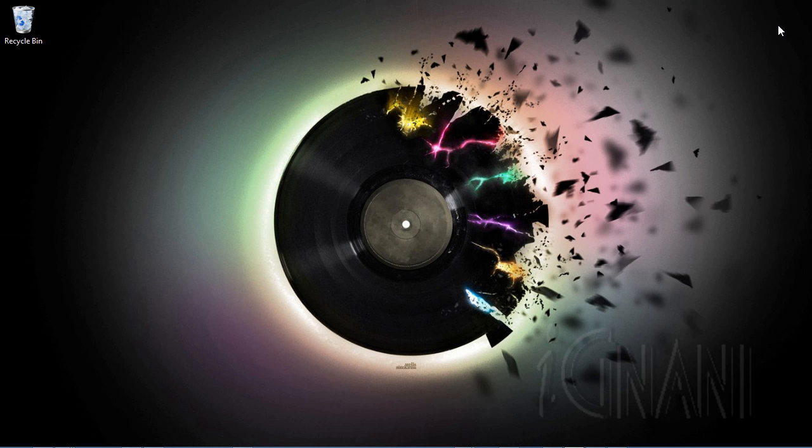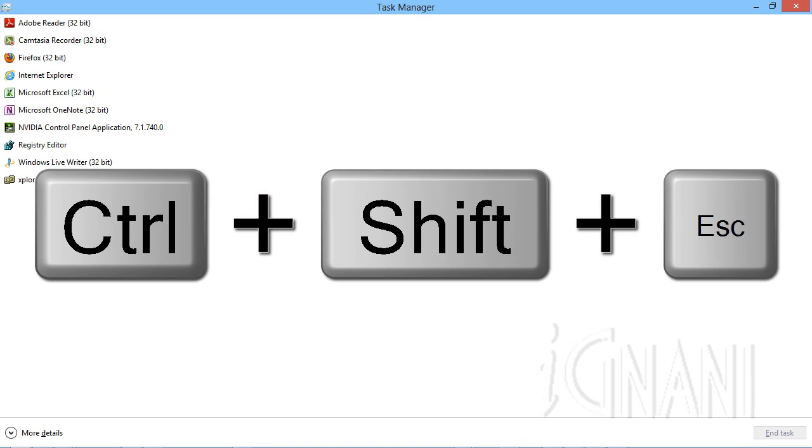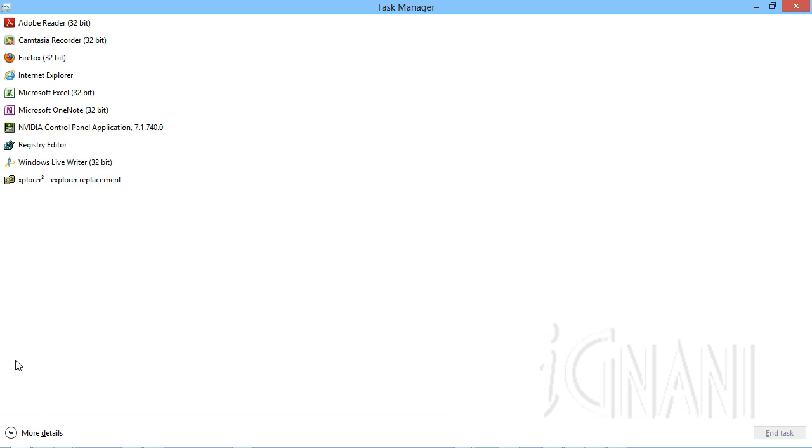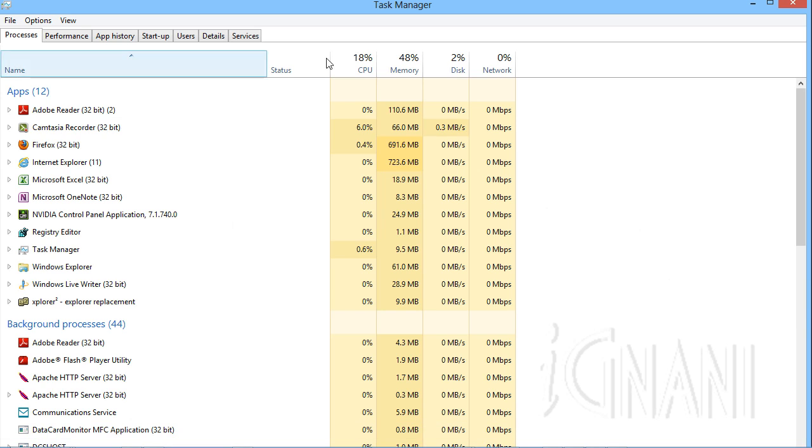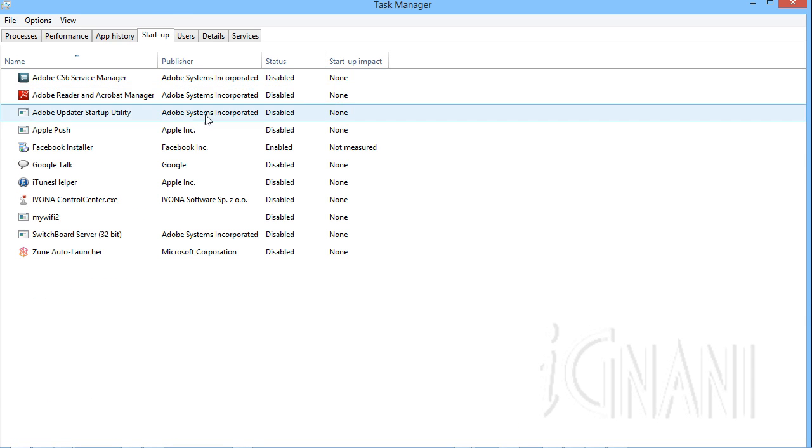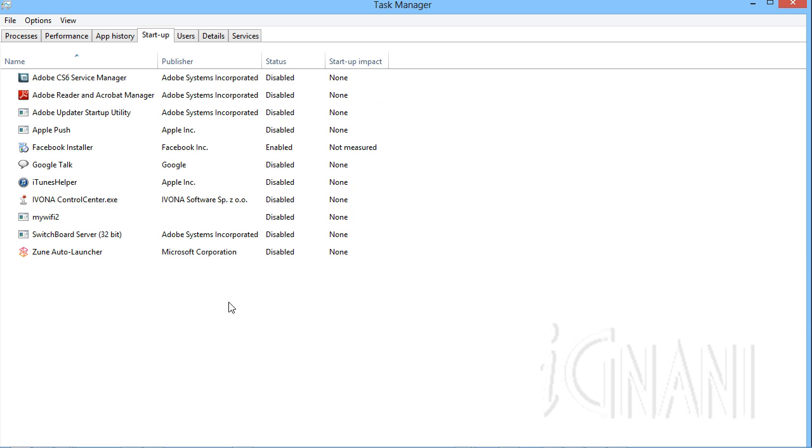There is also a keyboard shortcut, Control plus Shift plus Escape, which will directly open the task manager. Click more details button at the lower left corner of the task manager window. Then go to the startup tab to see the list of all programs that are configured to run at startup.